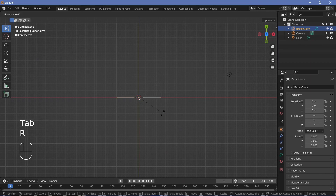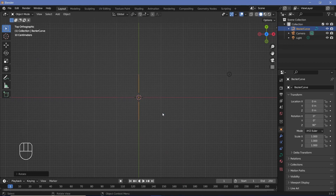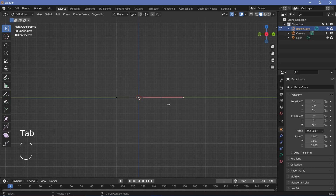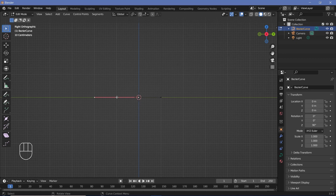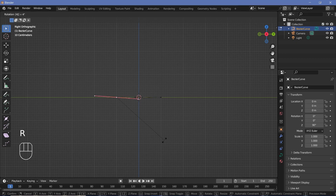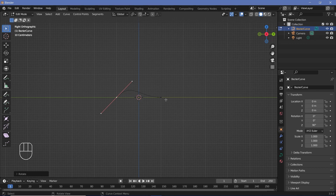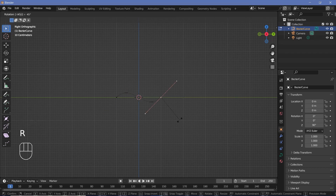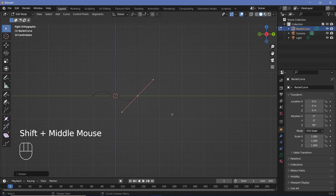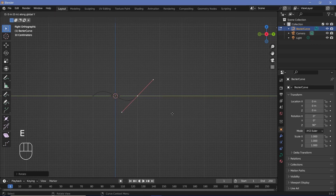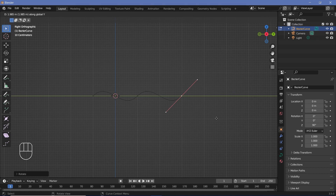Now that both handles are the same length, press RZ90, then press 3 to go to the side view and press Tab to go back into edit mode. Take the left handle and rotate it by minus 45 degrees, then take the right handle and rotate it by minus 45 degrees as well. After that, press E to extrude, then Y to snap to the Y axis, and press Ctrl to bring it out two units to match the size of the previous wave.